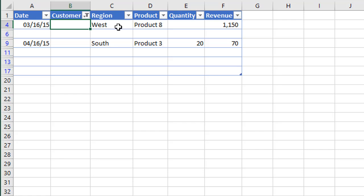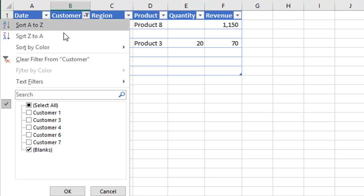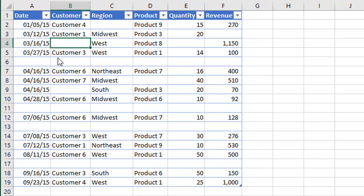Now we could continue to filter down for blanks in other columns to eventually get all of our blank rows. However, if you have a lot of columns in your dataset, that can take time as well. So we might want to try and find a column that contains only blank cells in those blank rows. Unfortunately, in this dataset we don't have that, so we need to go find a different way to go about this.